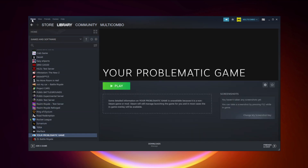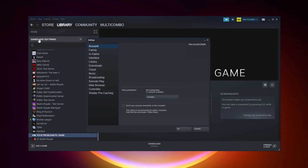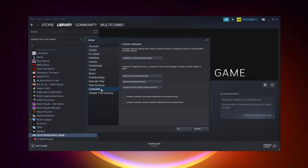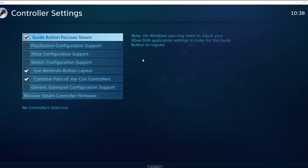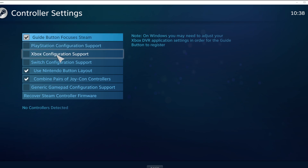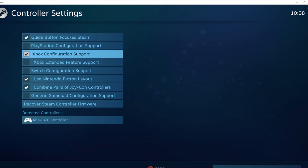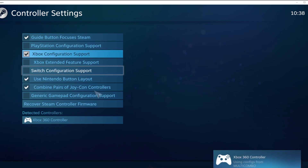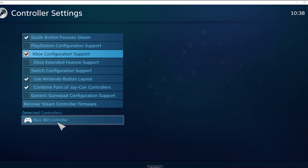Click Steam, then click Settings, then click Controller, then click General Controller Settings. Select your controller type, and select your detected controller.